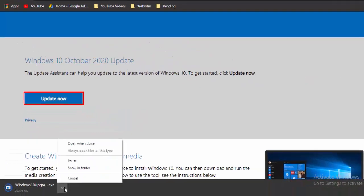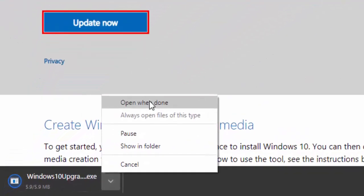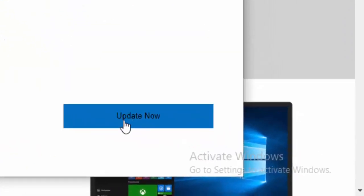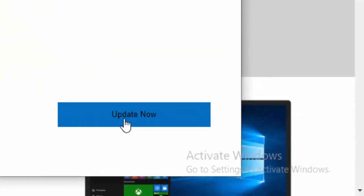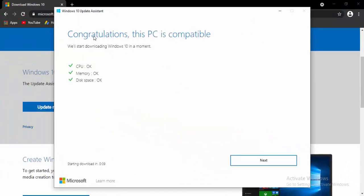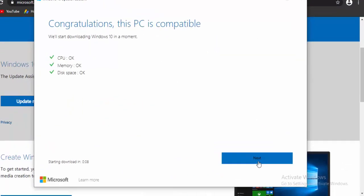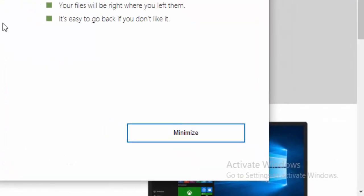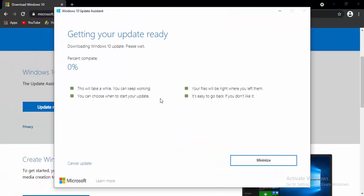Open the download file. When it says 'Update to the latest version of Windows 10,' select Update Now. Select Next and wait for 100% of your downloading process to complete.